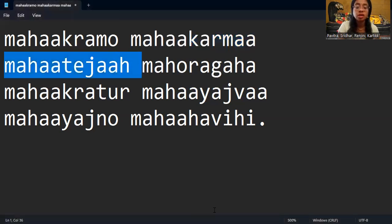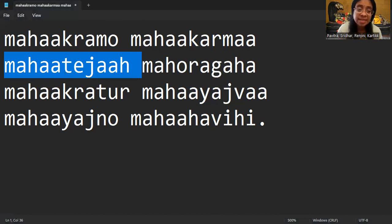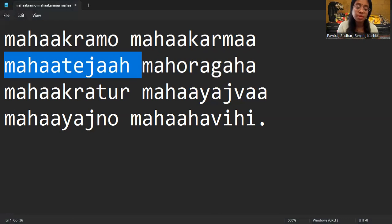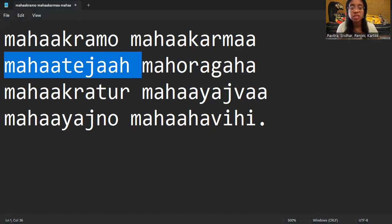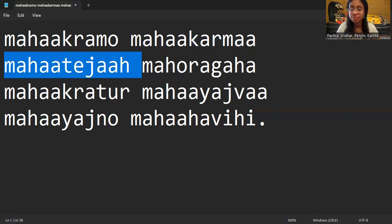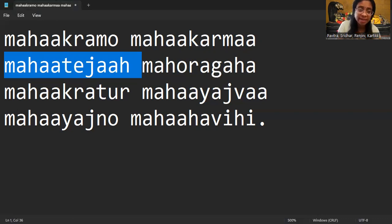Mahateja. Teja means the way you look, the resplendence or the glory or the attraction. Mahateja means great. Mahateja means Bhagawan has the greatest glorification that he can reflect his light to any other creation. Like the sun, the moon, the stars, everything is glowing because of the light that Bhagawan is giving them. So Bhagawan is the light of all the lights.